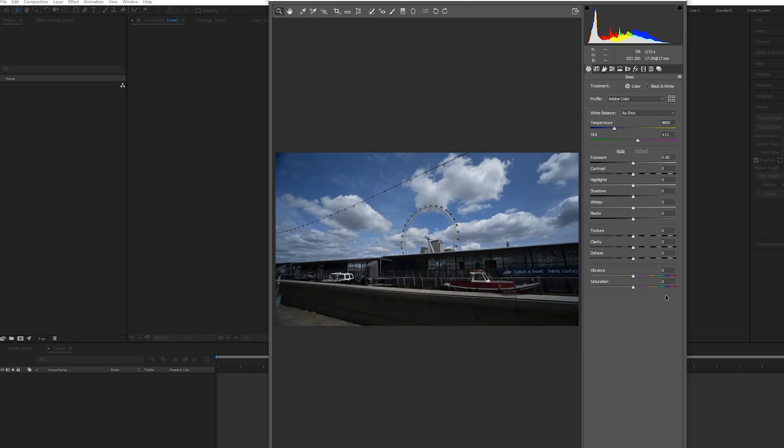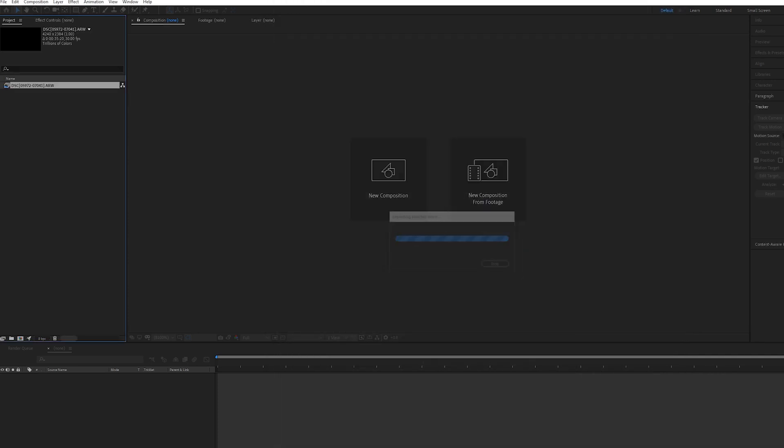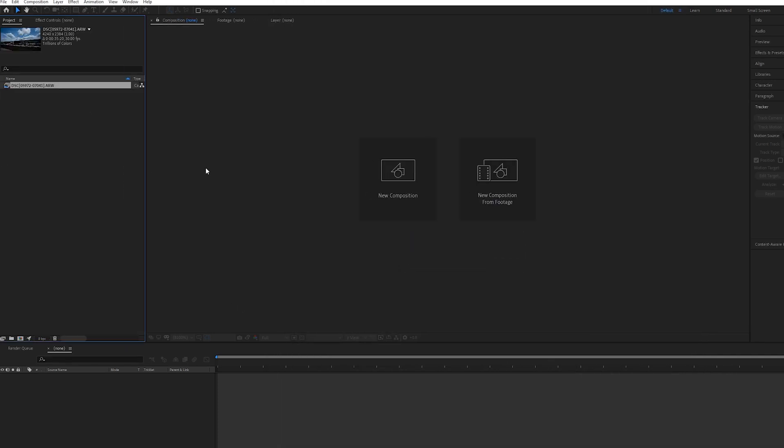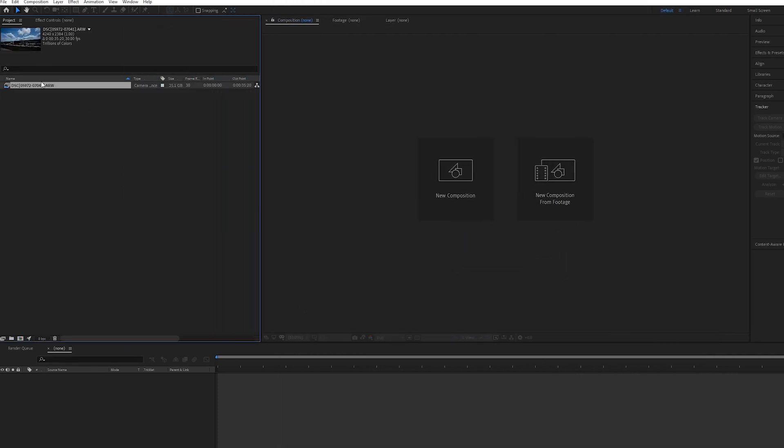The first thing it will do is come up with a Camera Raw window which will allow you to do any color grading to the whole clip, but I usually just press OK at this point because I like to do my color correction or color grading at the end once I have done the effect. Just press OK and you will have your clip brought into the window.